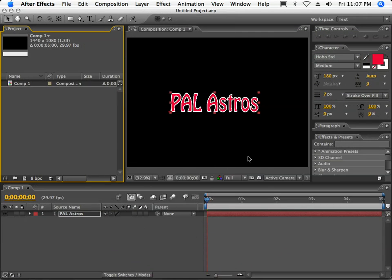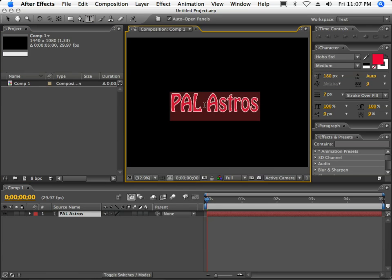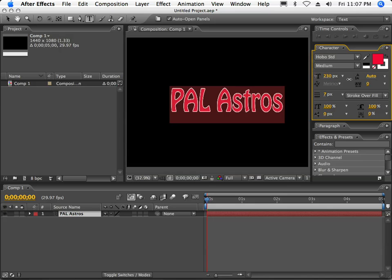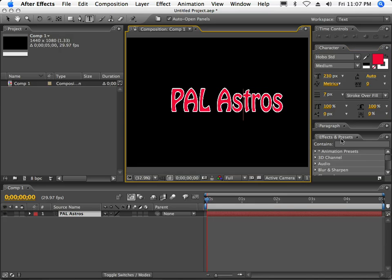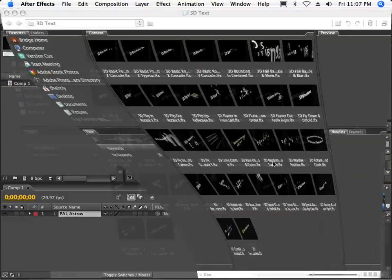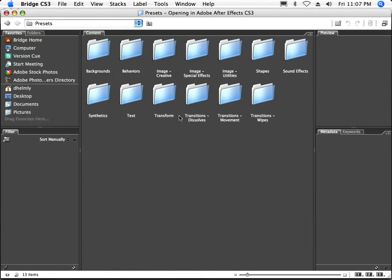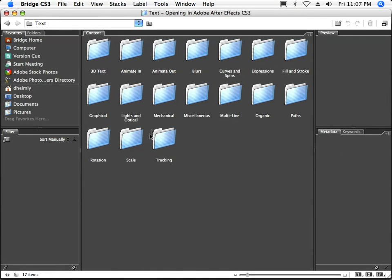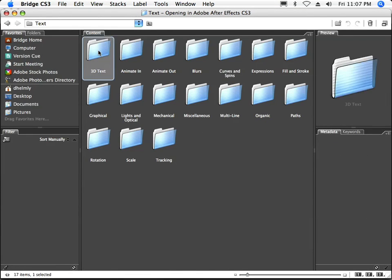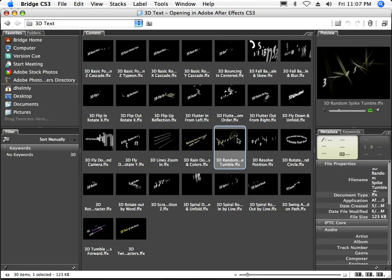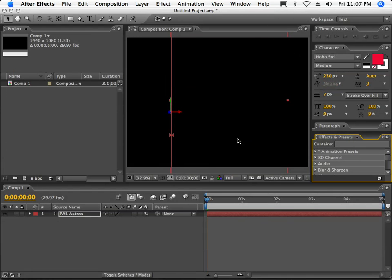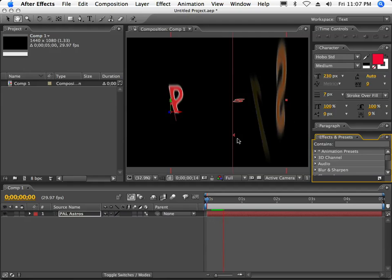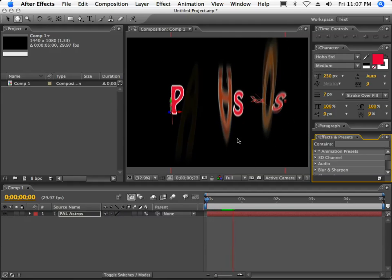First, I want to make this just a tad bit larger, so I'll make my text a little larger. Let's go over to our Browse Presets. I'm going to go over to Text and look at some of the new 3D text. I'm going to use this 3D Random Tumble here. I'll go ahead and play that back and see if that looks pretty good. That looks pretty good to me.